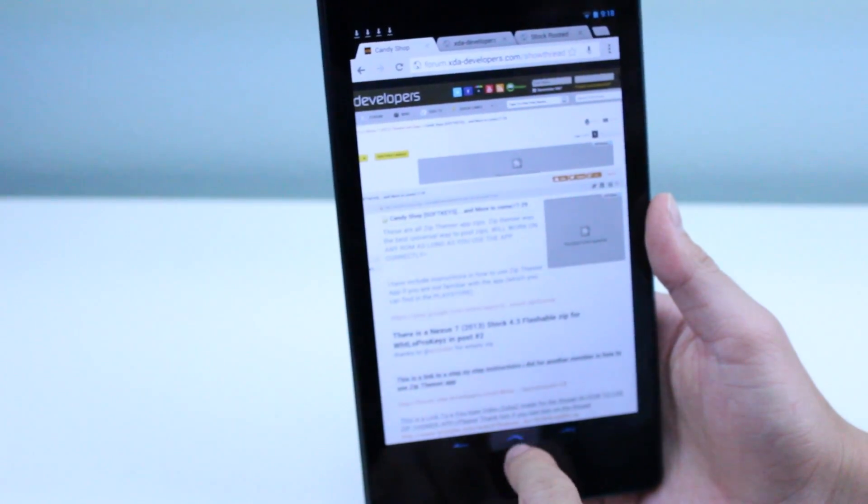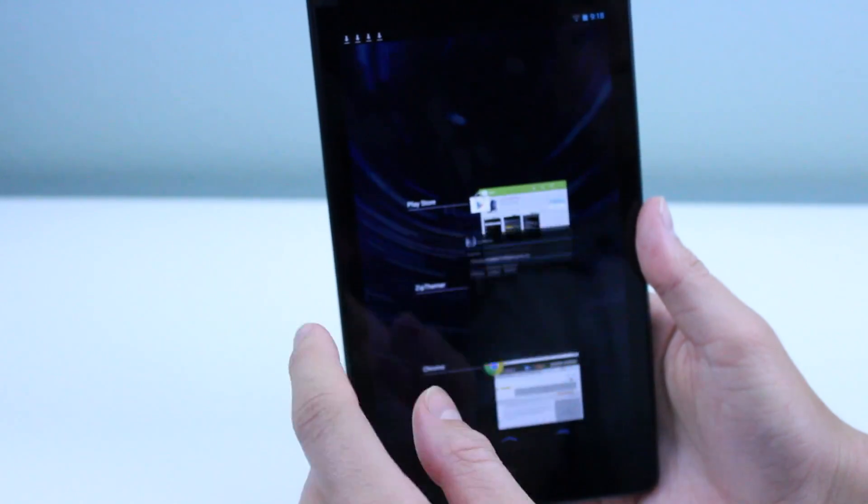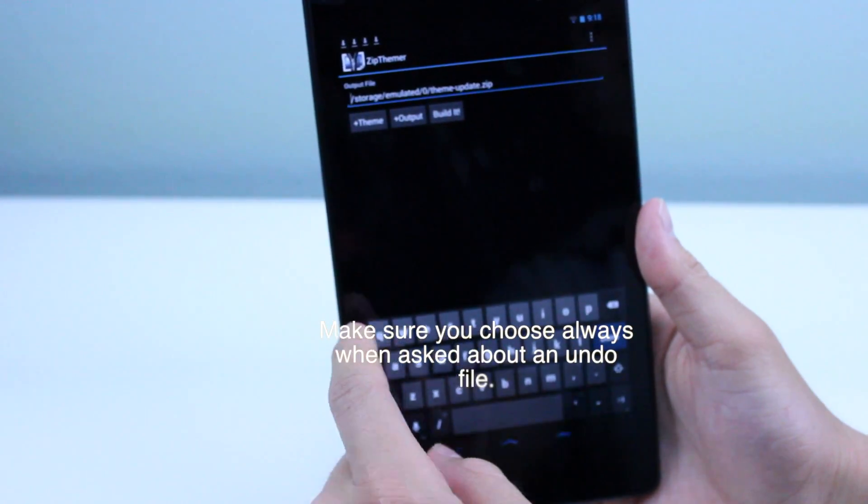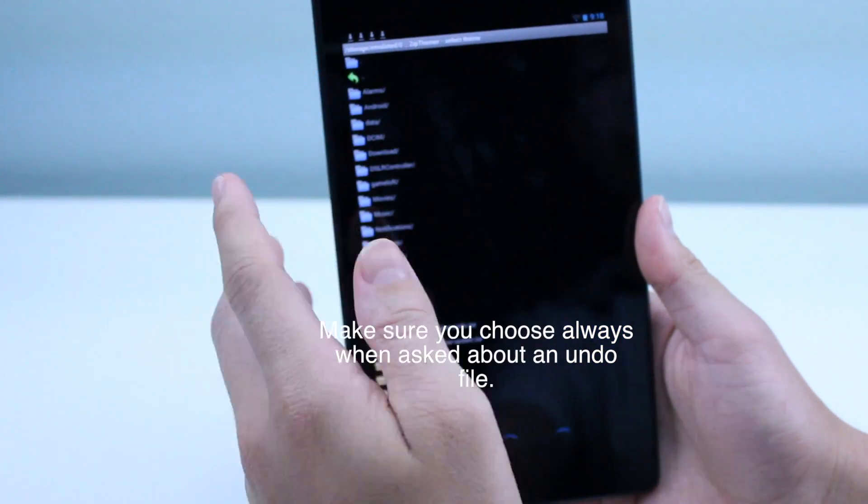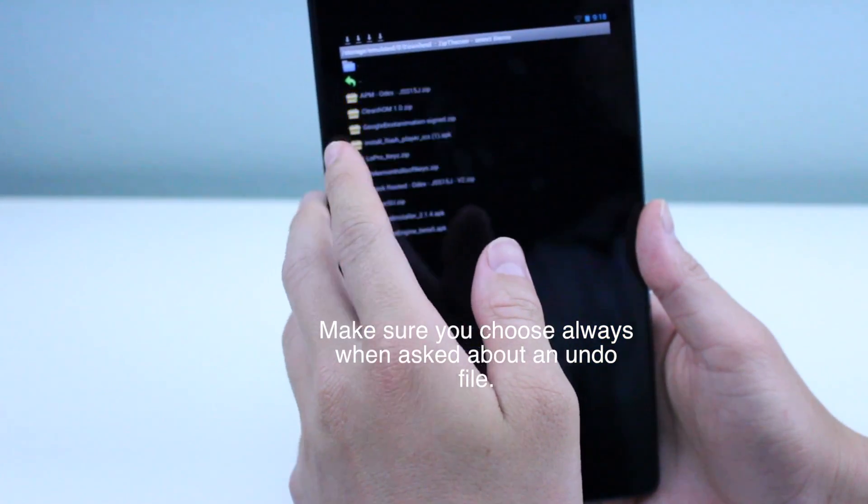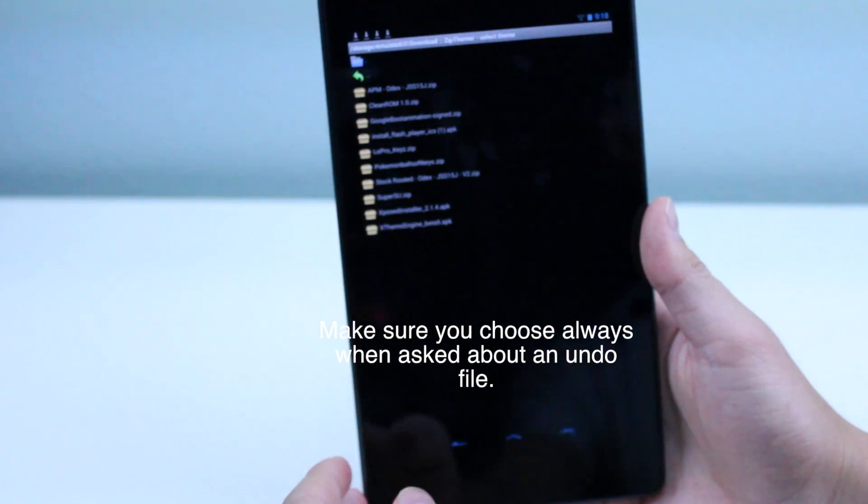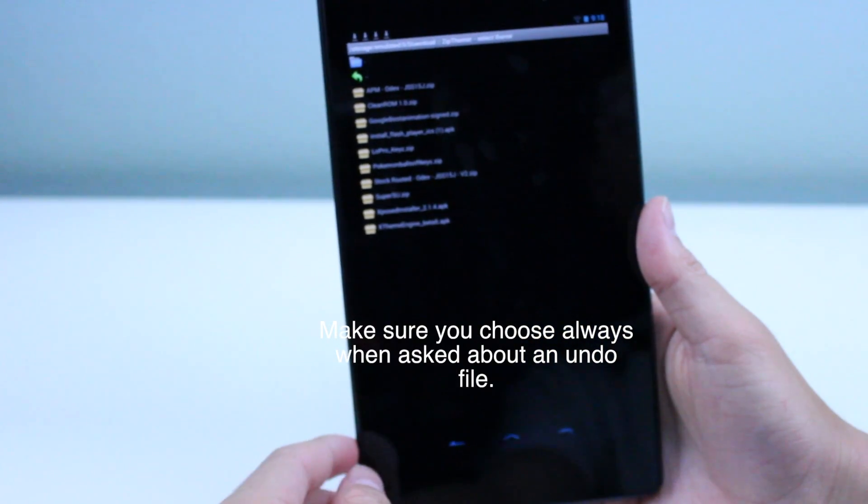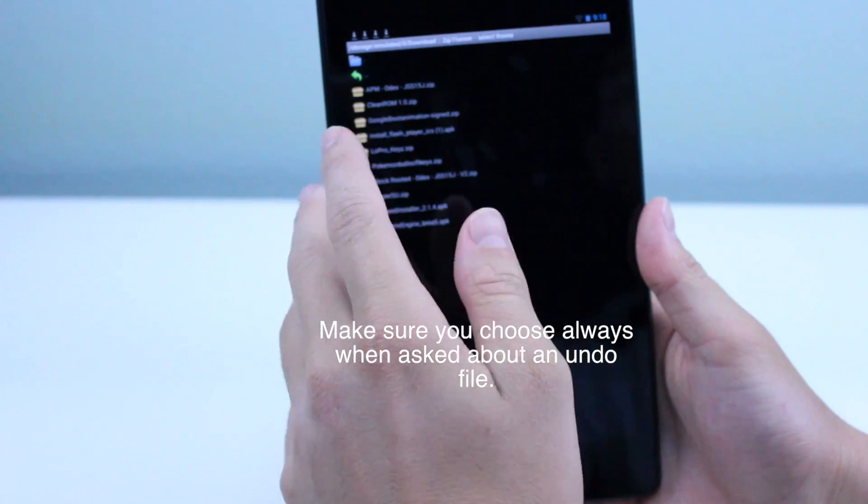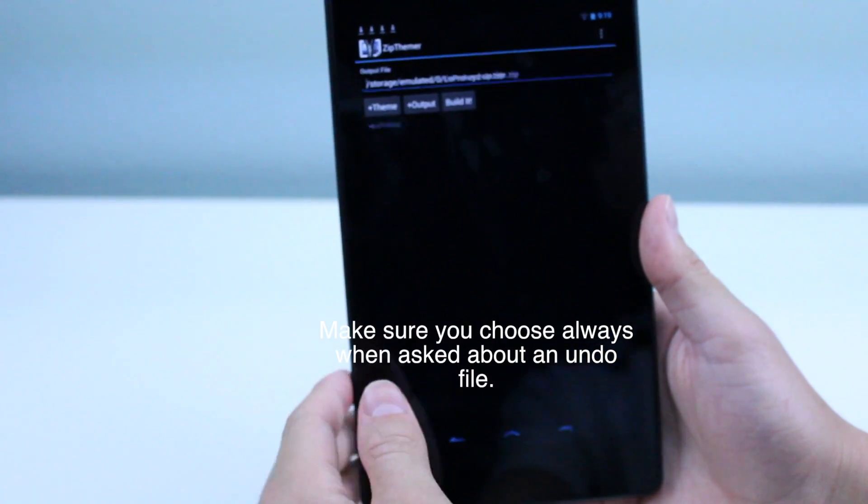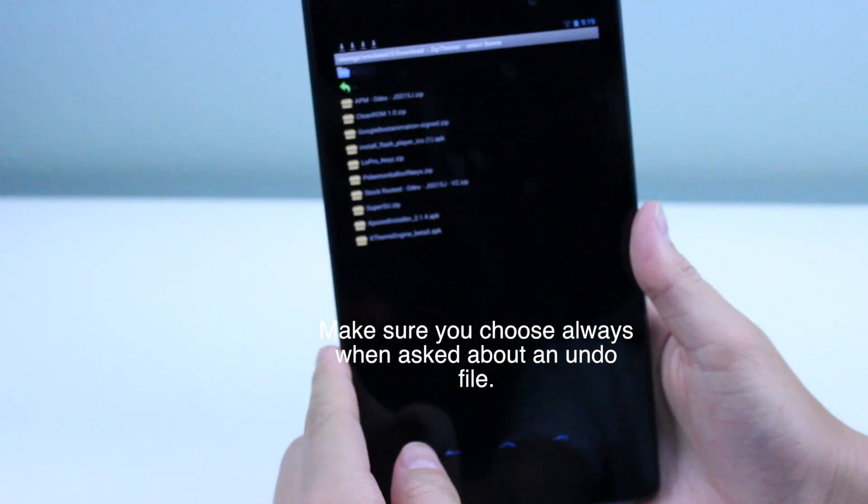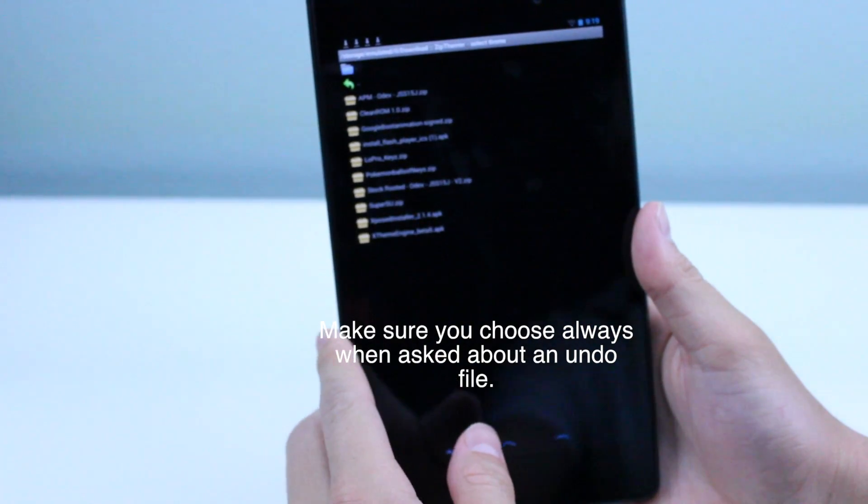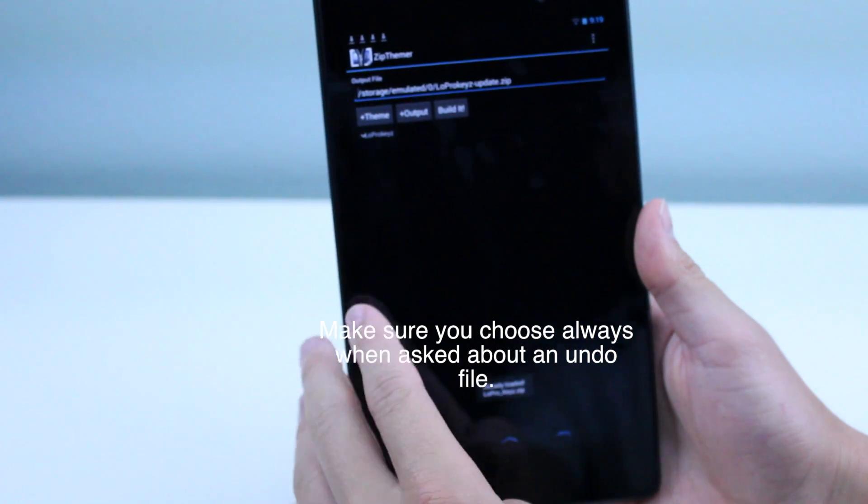Once you've downloaded it, we're going to go back to Zip Themer, hit Plus Theme, and then go back and find wherever you downloaded it. In most cases, it'll be the download file. Then just go ahead and hit whatever one it is. For me, it was the Low Pro underscore keys dot zip. I'll go ahead and just do it again for the sake of this video, and then hit Plus Theme, and then hit Low Pro underscore keys dot zip.